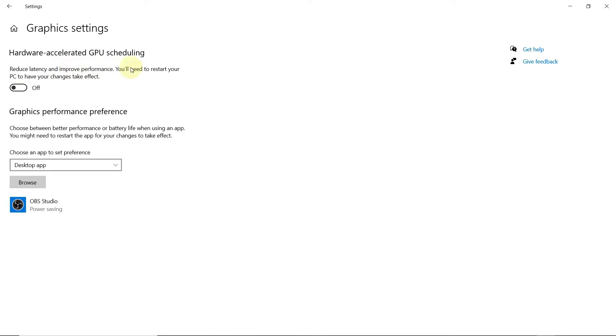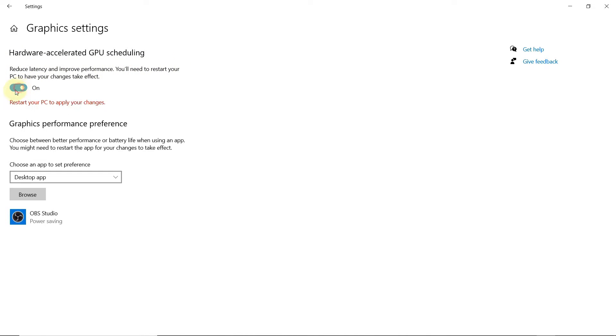Turn it on. Now here you can customize the graphics performance preference of any specific applications. Click on browse and select app.